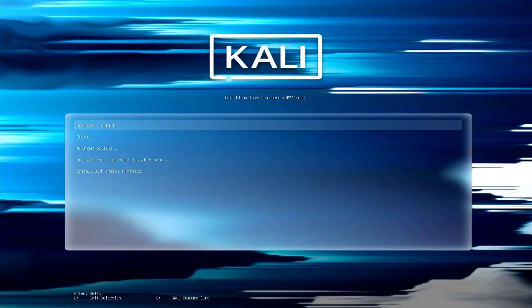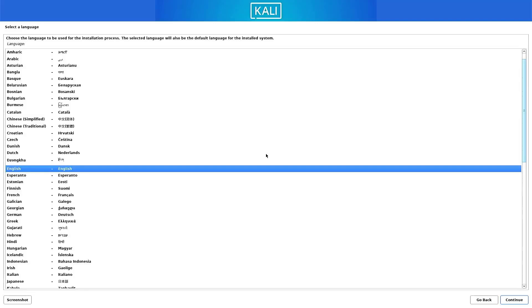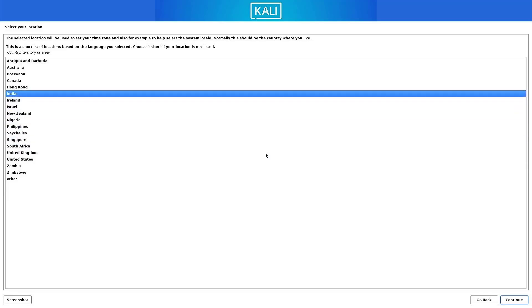I am using UEFI mode in this tutorial. The first step is to install Kali Linux 2025.1a. Select how you want to install — I choose 'Graphical Install'. Now select the preferred language for your system, then select your location based on the language you selected.